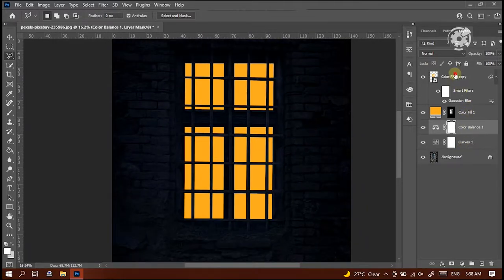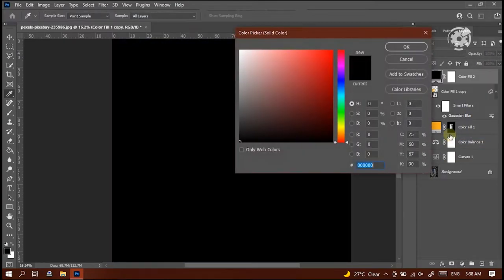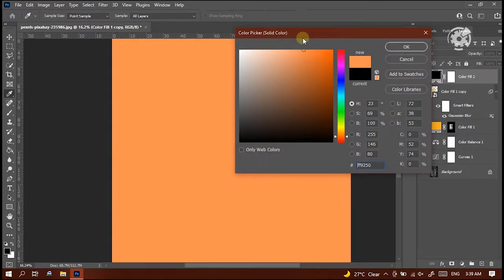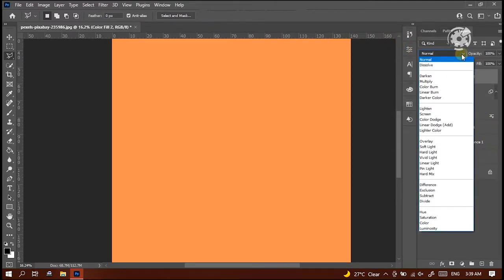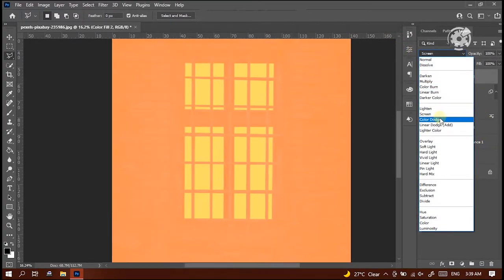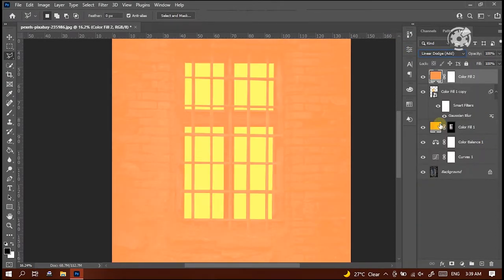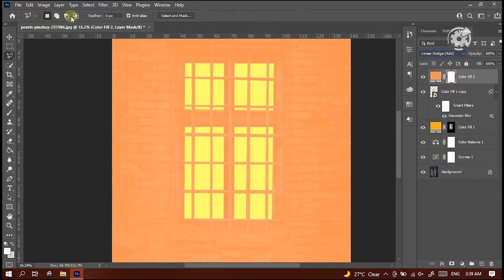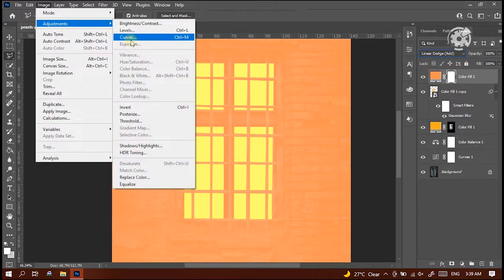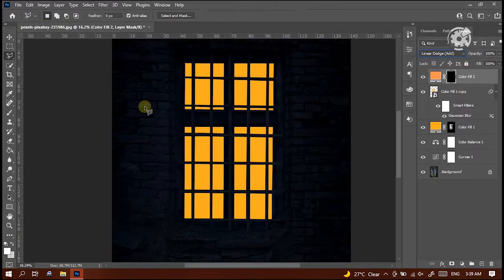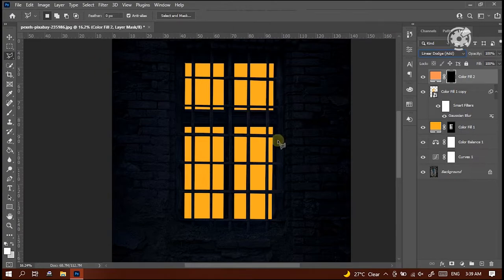Now, let's create one another solid color layer. Select a color a little bit more dark orange than the first one. Here, select the option linear dodge. Then select the layer and go to image menu, select adjustments, then click invert. We can also use the shortcut Control plus I.